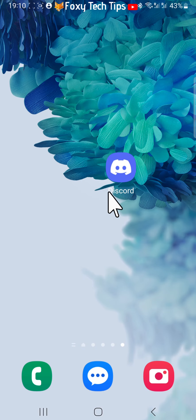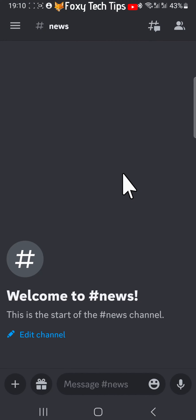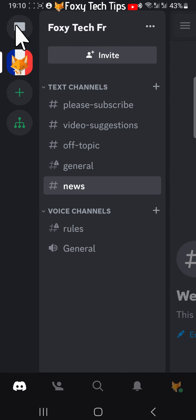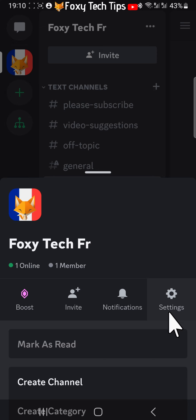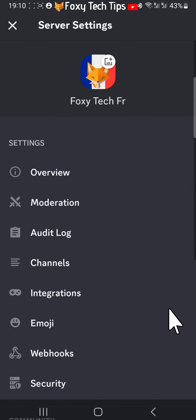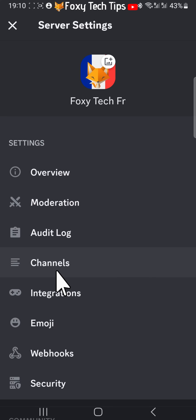Launch the Discord app and open the server you want to edit. Tap on the three lines button in the top left corner, then tap your server name from the top of the screen. Select Settings.